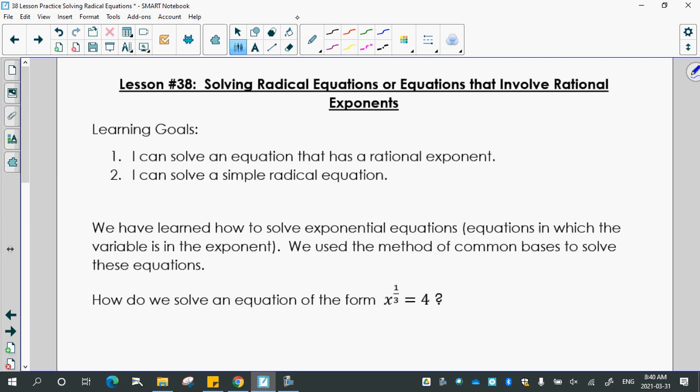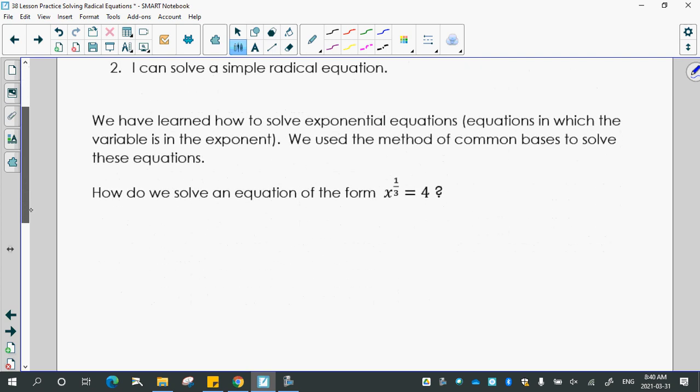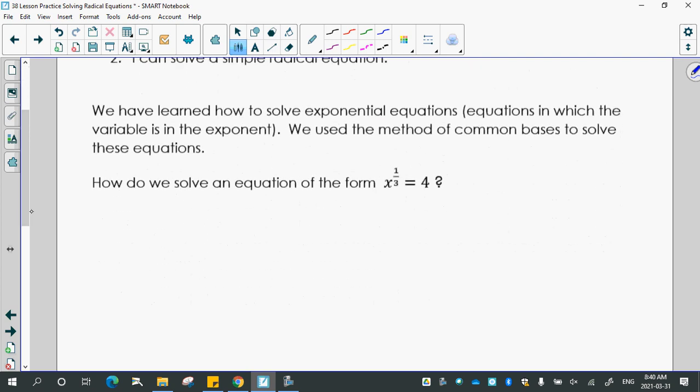We've learned how to solve exponential equations — those are equations in which the variable x is in the exponent. That's how you know it's an exponential equation, and we use the method of common basis. But now we're going to learn a different technique for solving an equation like this, which is not an exponential equation.